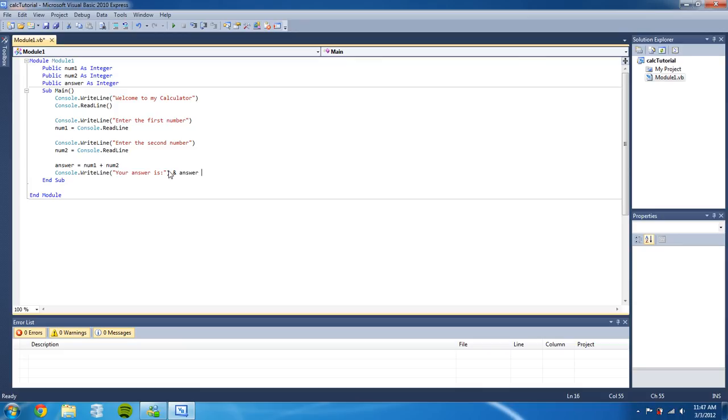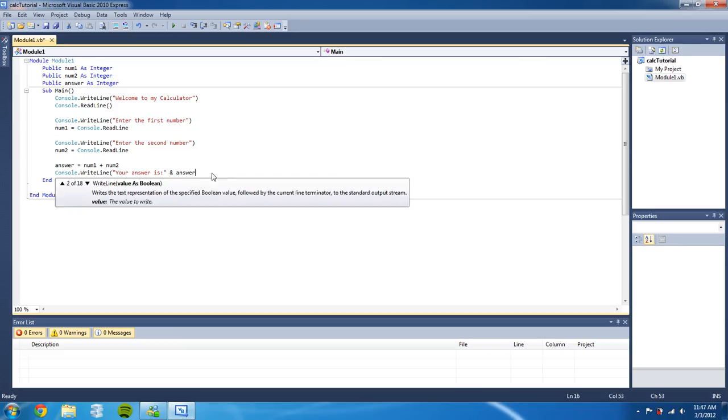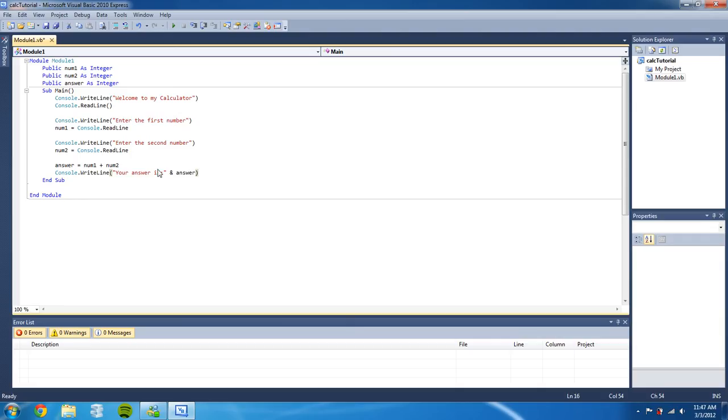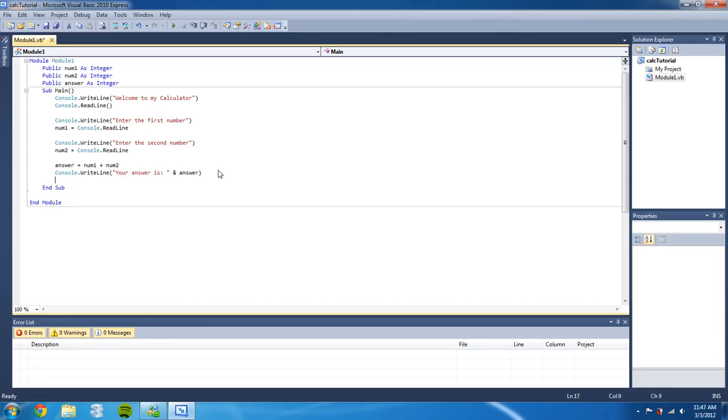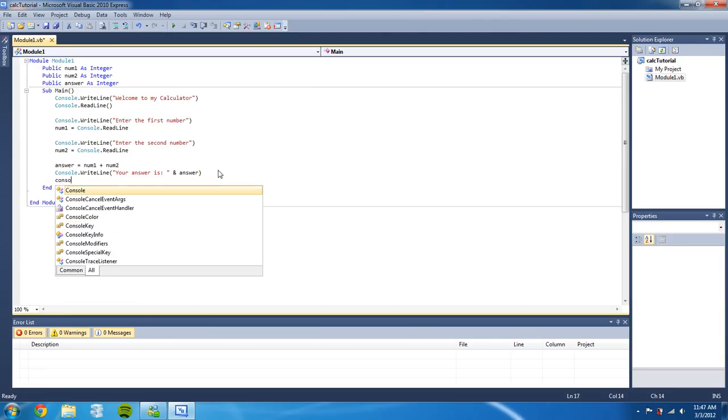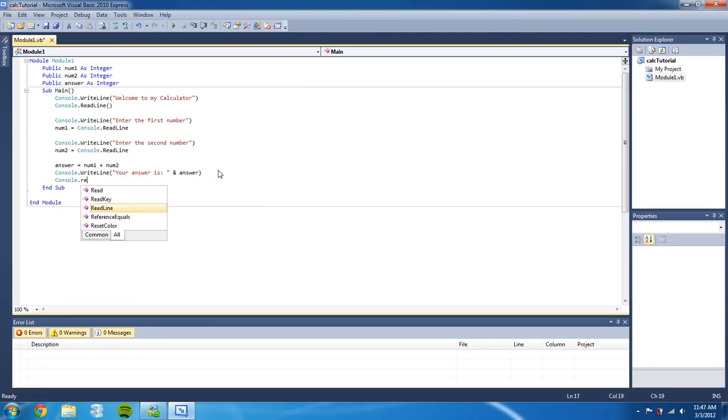We are going to type console.writeline and in the parentheses 'your answer is' and then the answer variable. And I think we should be ready to go but I'm gonna add a console.readline at the end. Let's see what happens.